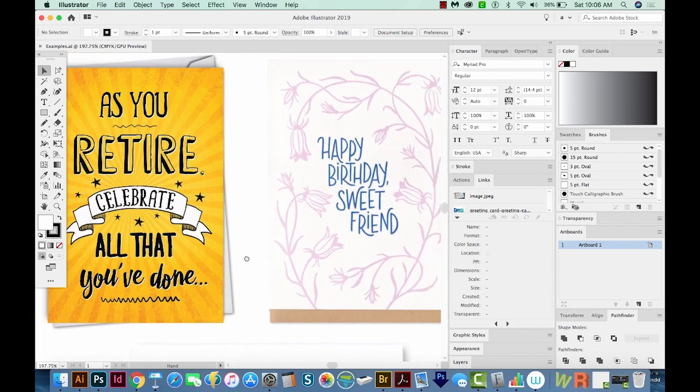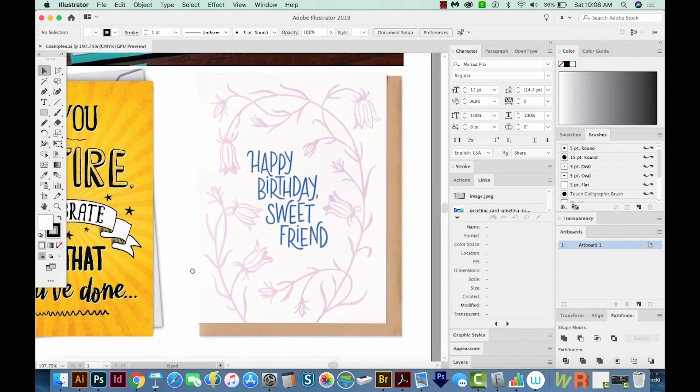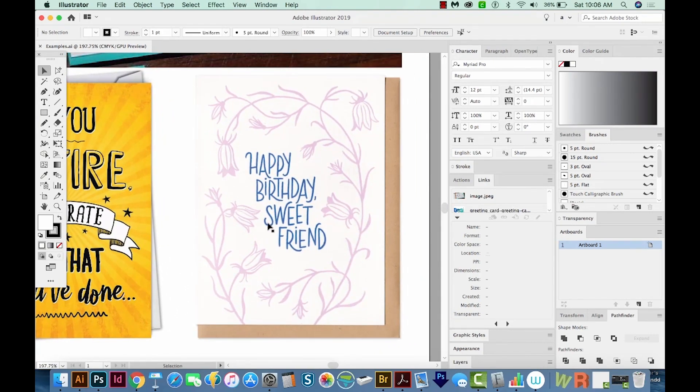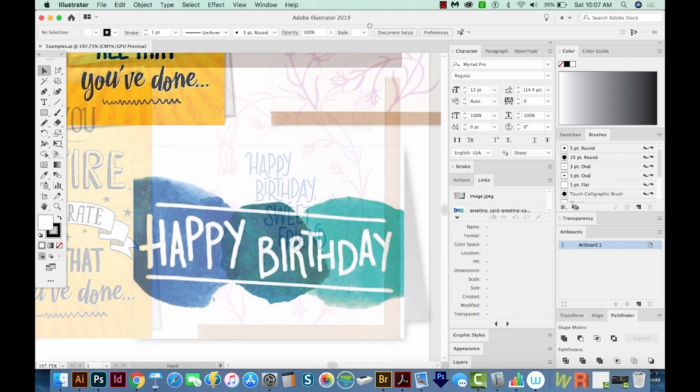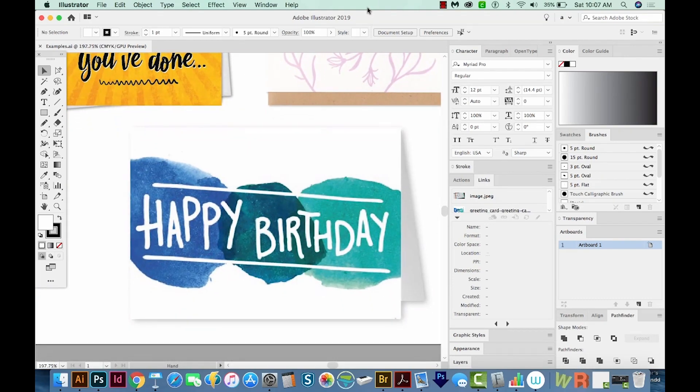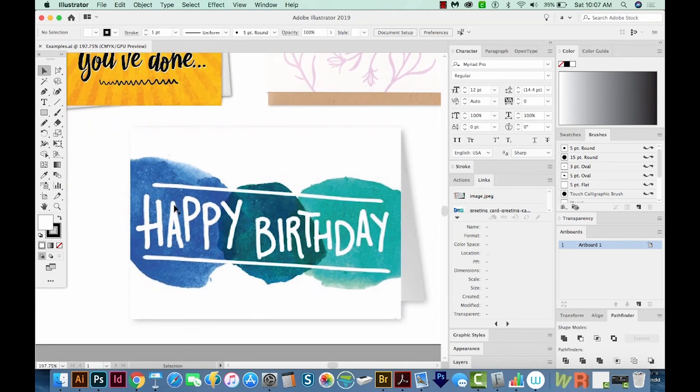Moving on to this birthday card. This one also, the P's are not on the same baseline, the Y has been raised a little bit. And there's just a lot of bounce going on here too. And then finally, this birthday card, you can see a lot of bounce in the letters here too.